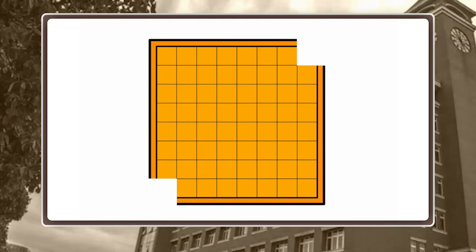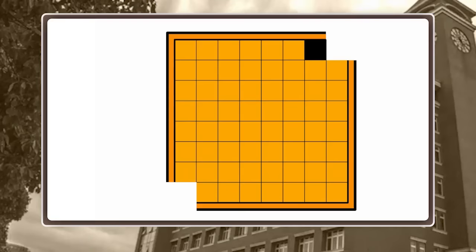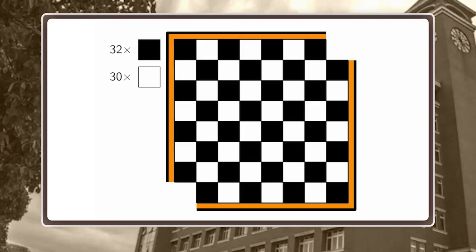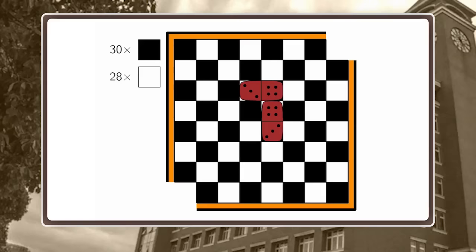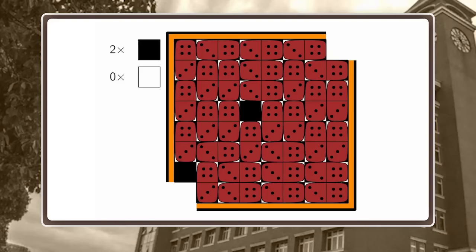Often in math, if you're faced with a problem, it's smart to put additional structure to it. Here we have this chessboard, and as the name suggests, we should color it in black and white. Now we have 32 black squares and 30 white squares. A tile covers exactly one white square and one black square, no matter where we put it. In the end, we always get stuck because there will always be two more black squares than white squares.